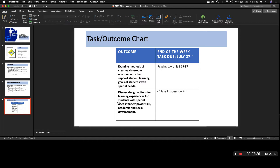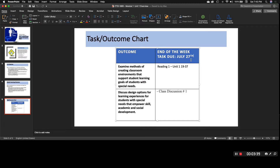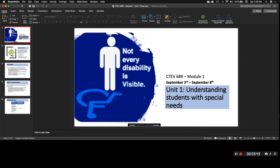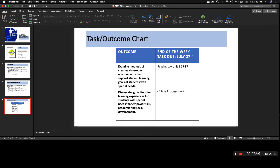This unit is kind of an overview. There are two things due this week: class discussion number one, and reading number one, which covers pages 19 through 37. I didn't want to overwhelm you with too much reading. The task is due on September 8th — not July 27th. If you have any questions, please let me know.